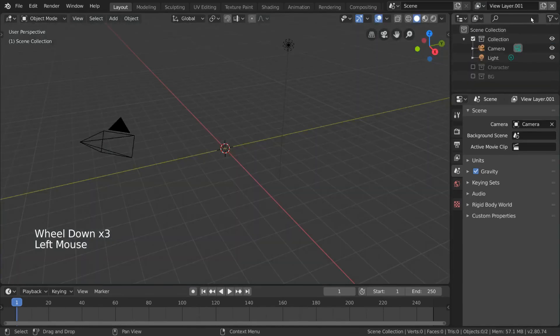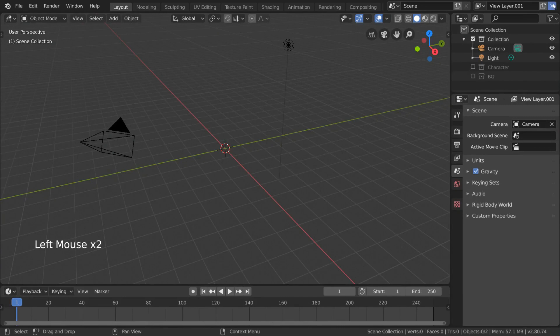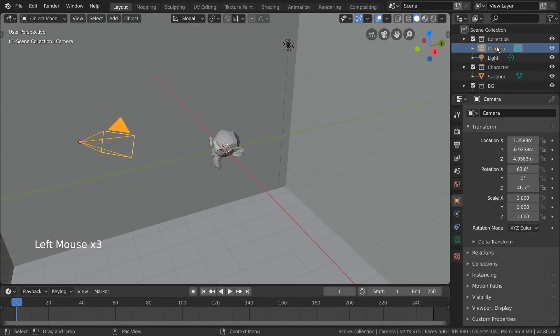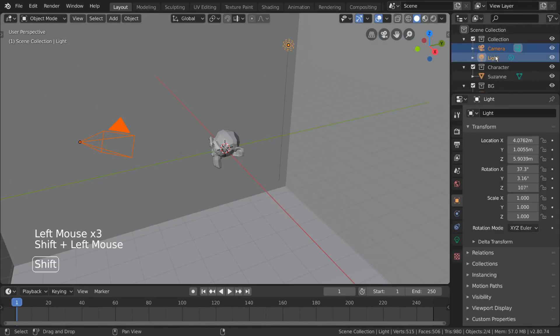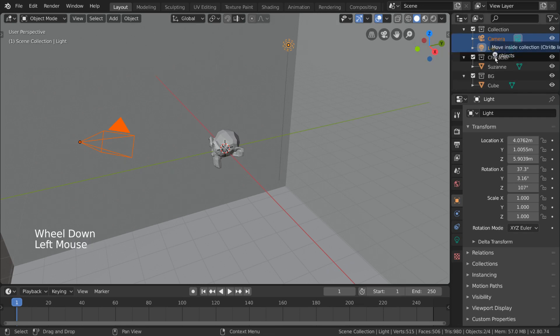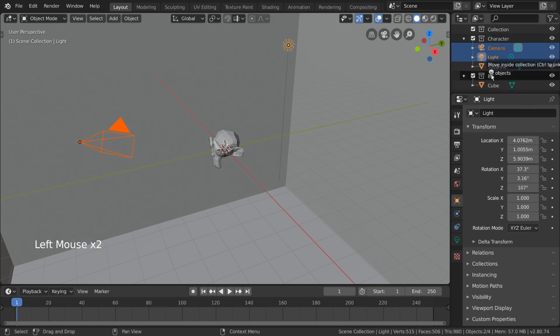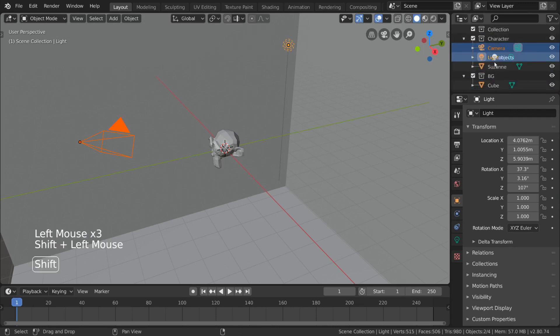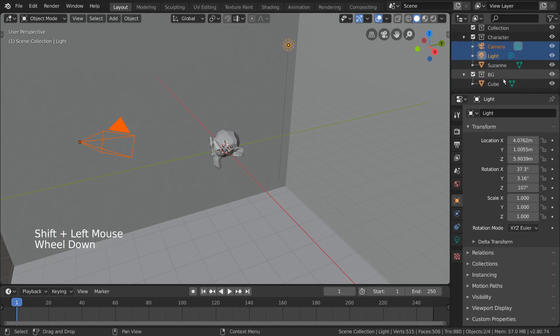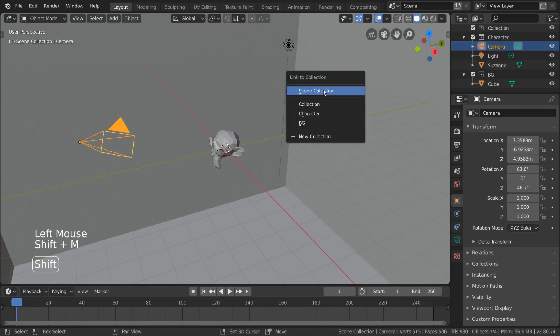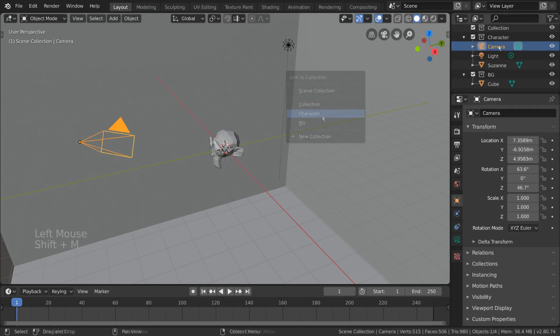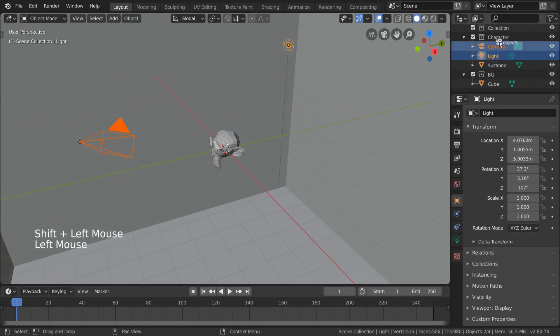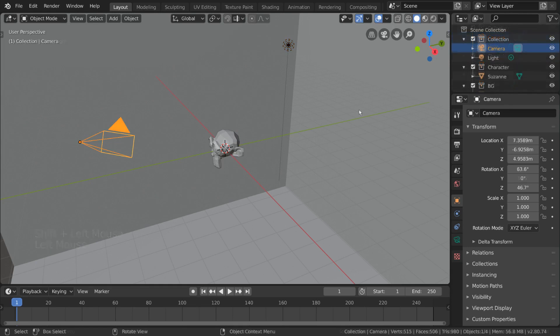But what about our light and camera objects? Let's say we want to have these objects in both the background and character collections, so that they are visible whenever we isolate either one. However, when we try to move our objects to more than one collection, it doesn't work. While it is possible to link objects to more than one collection using the SHIFT-M hotkey, a preferable way is to use collections within collections. Let's take a look at how that might work.